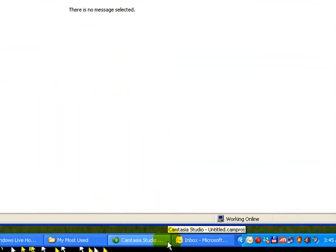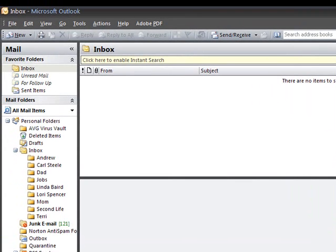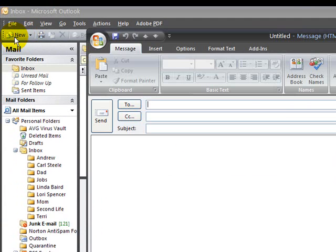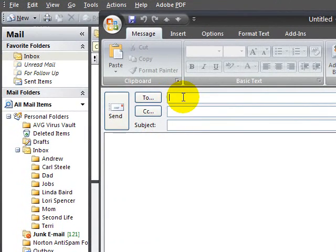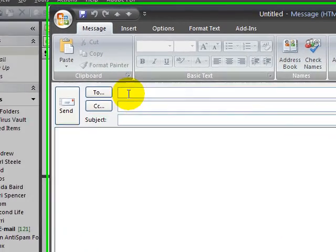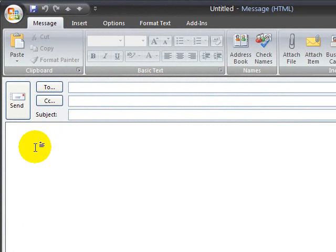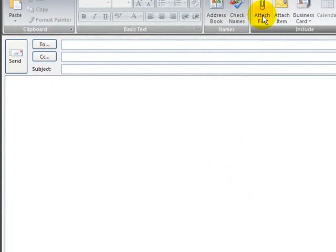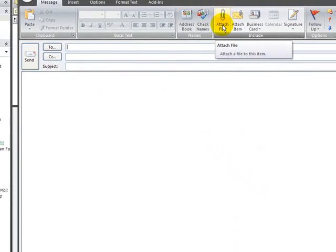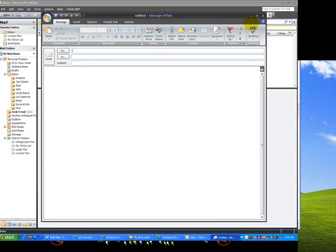And that will be pretty much the same for Microsoft Outlook. Again, just click new. Type in the email address here. If you're doing multiple people, fill it in here or here. Put the subject in. Type your body. Click attach. Click send.